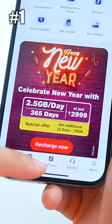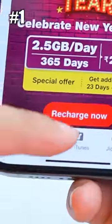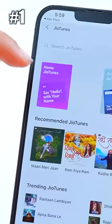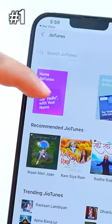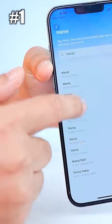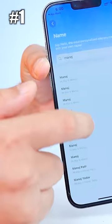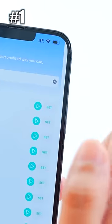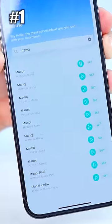Open My Jio app and download it. Click on Jio Tunes, then click on 'Name Jio Tunes' and search your name. You will get a ringtone with your name. Click 'Set' and your ringtone will be set. You can set your name ringtone on your Jio number for free. That's trick number 2.